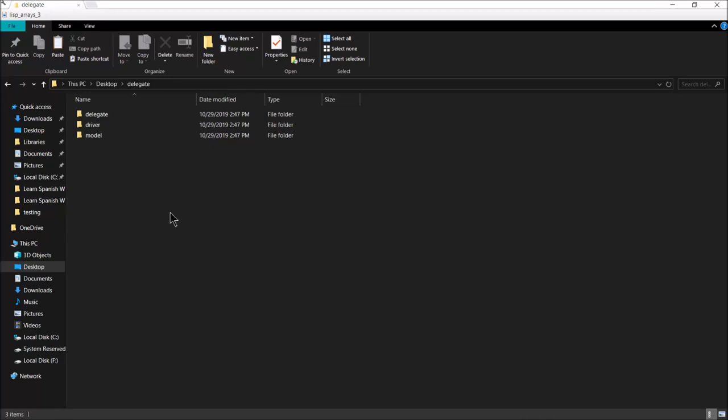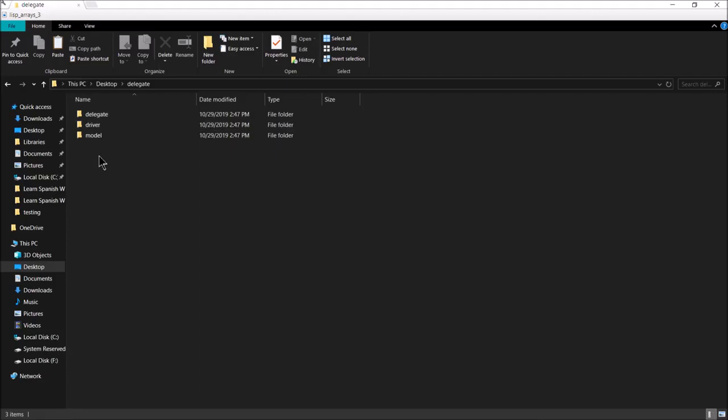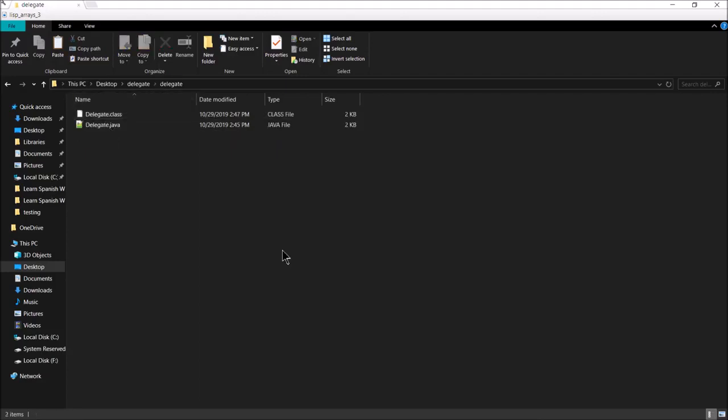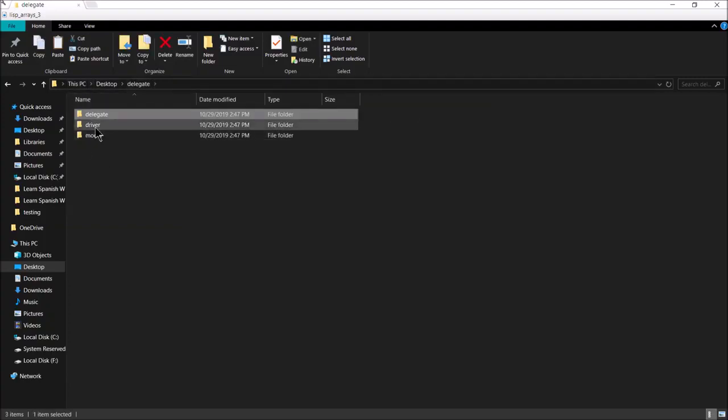Once more for you, here is the structure of the code and the packages. In the delegate folder, we have the delegate package with our delegate class.